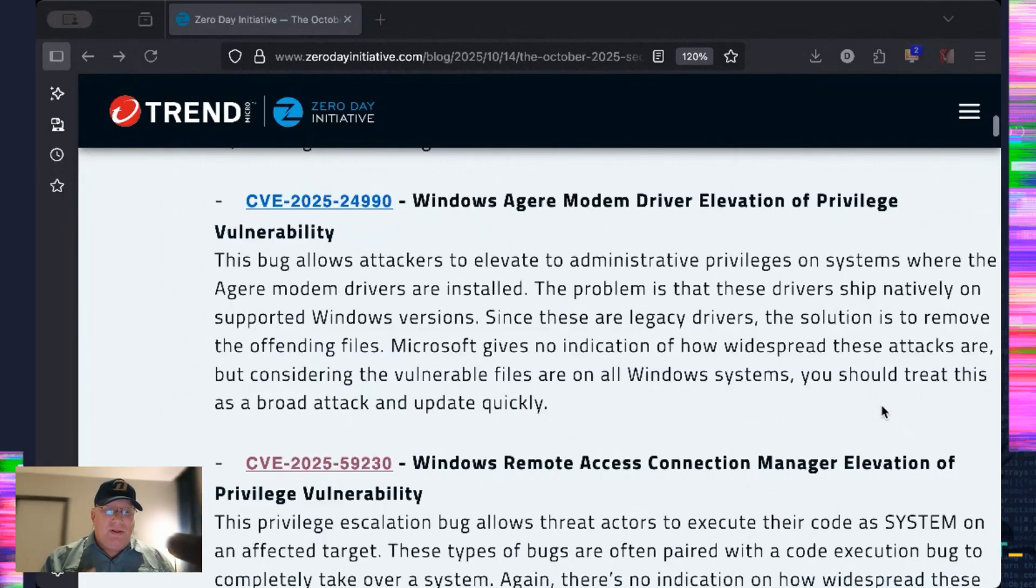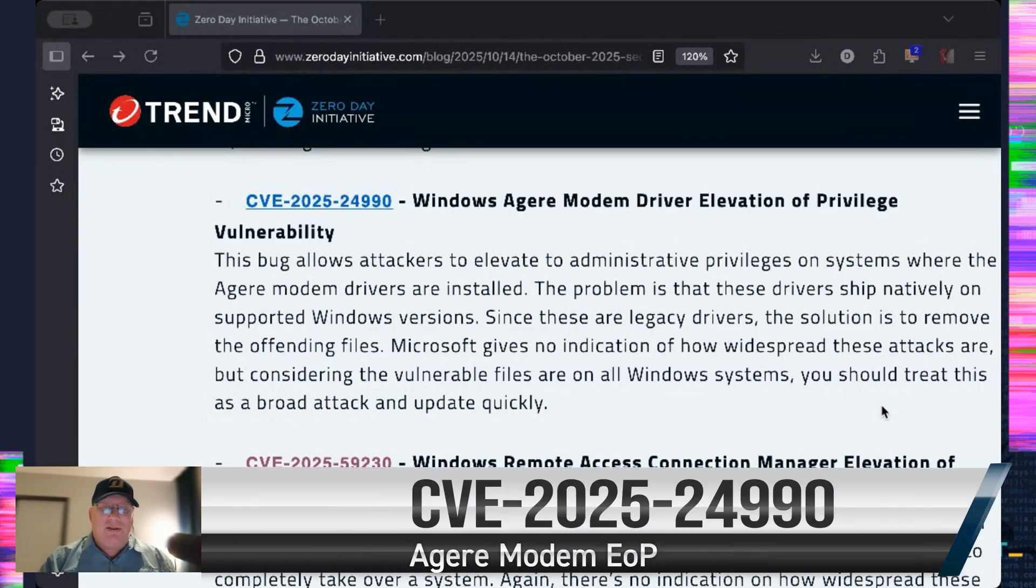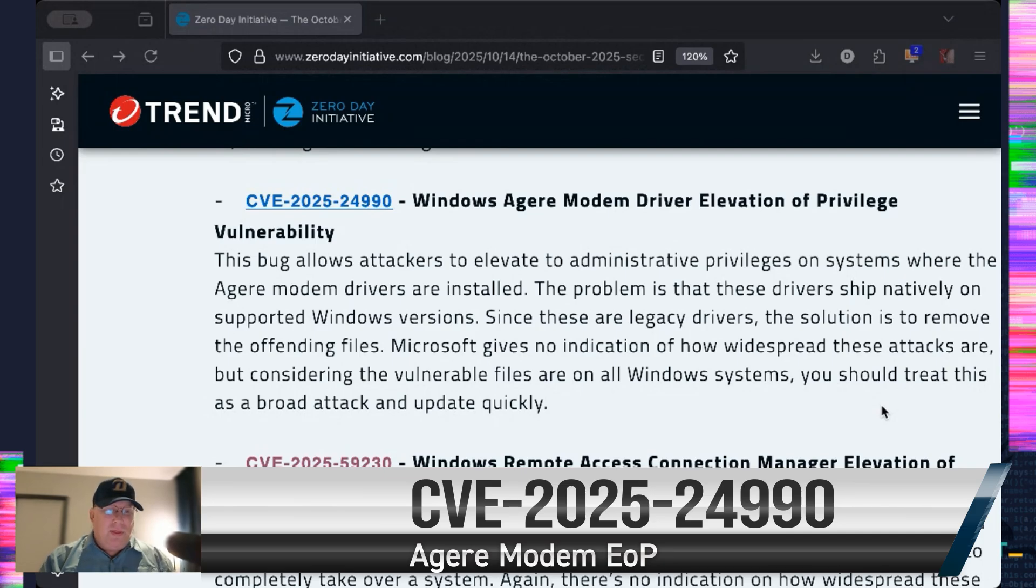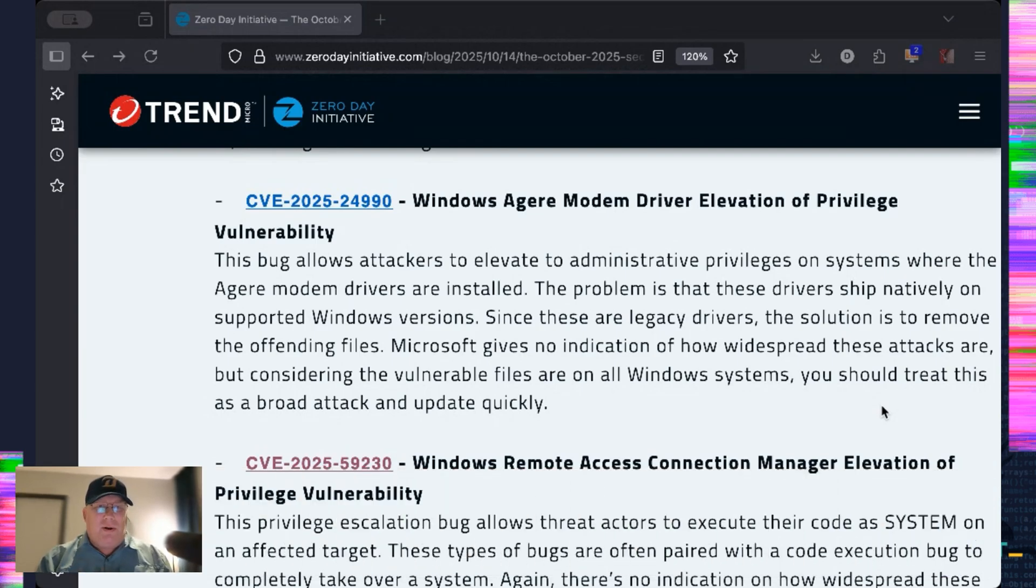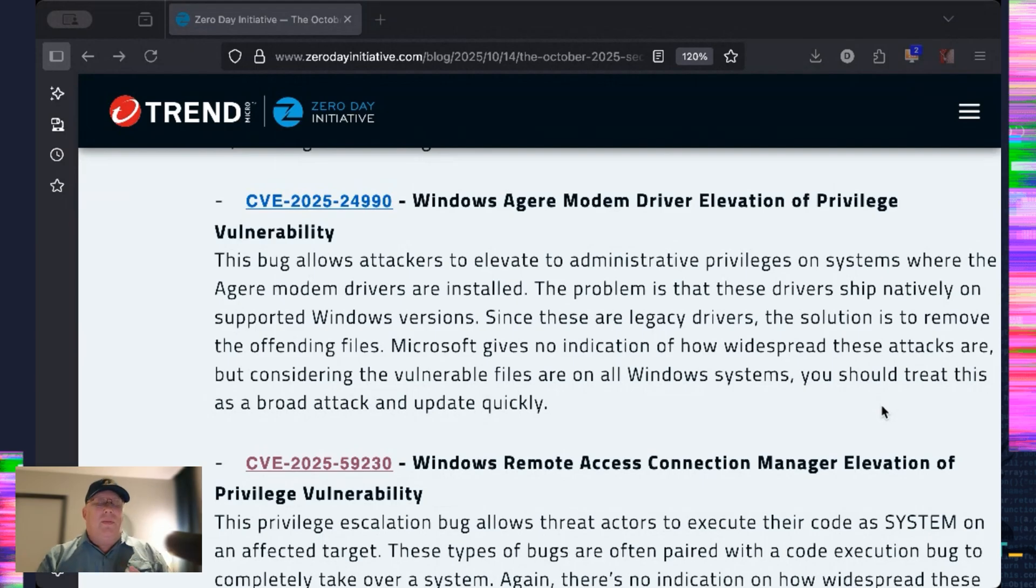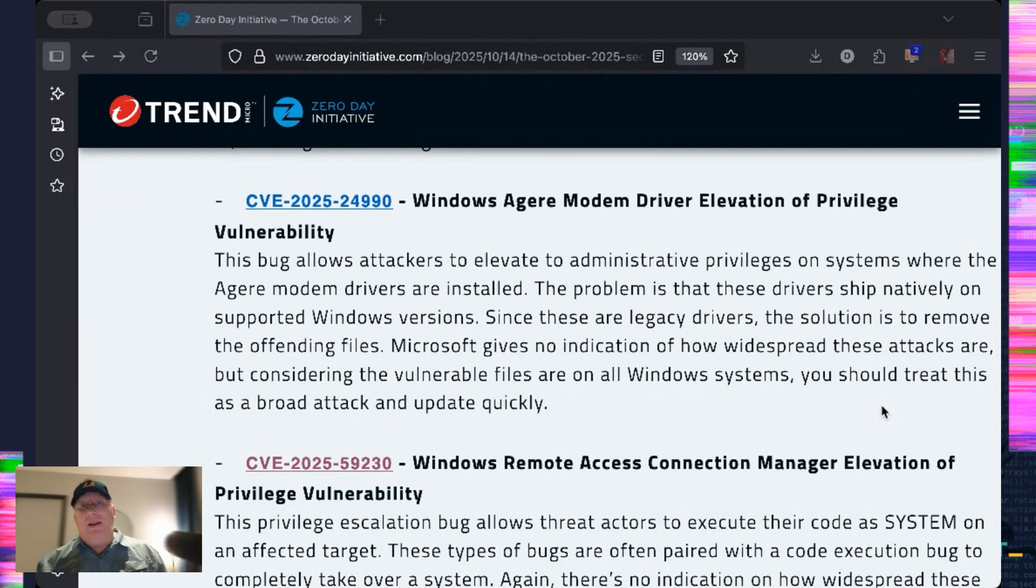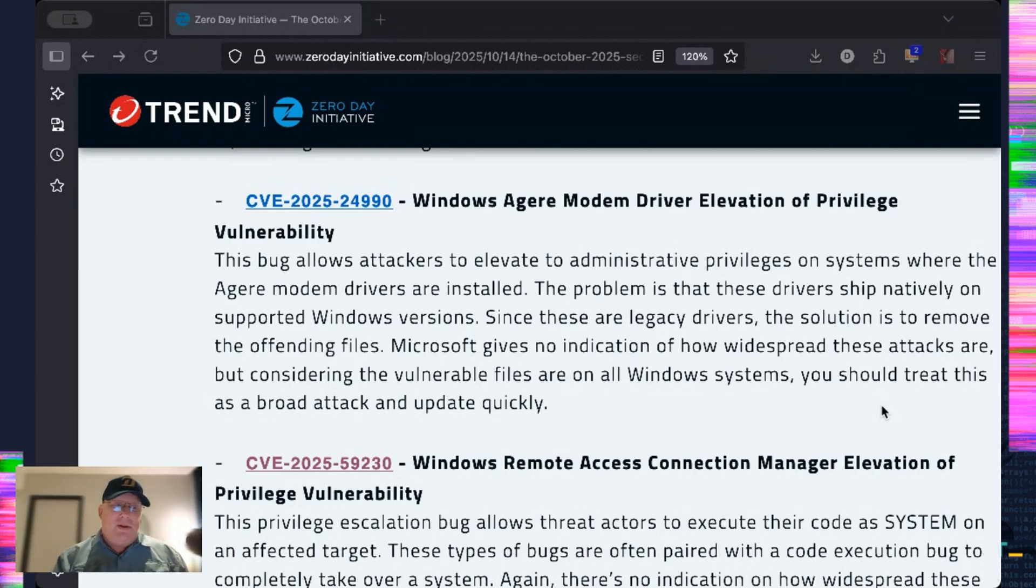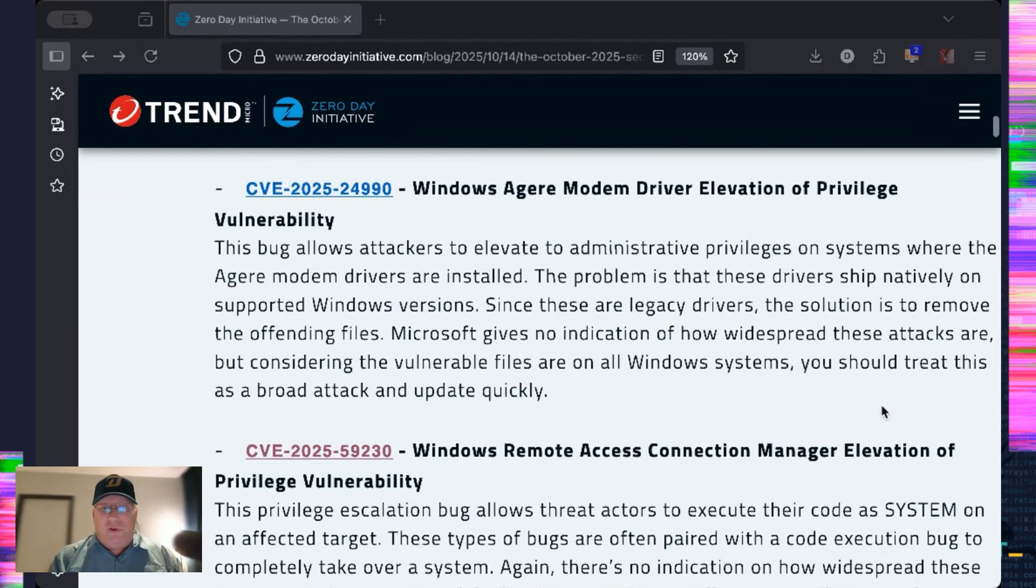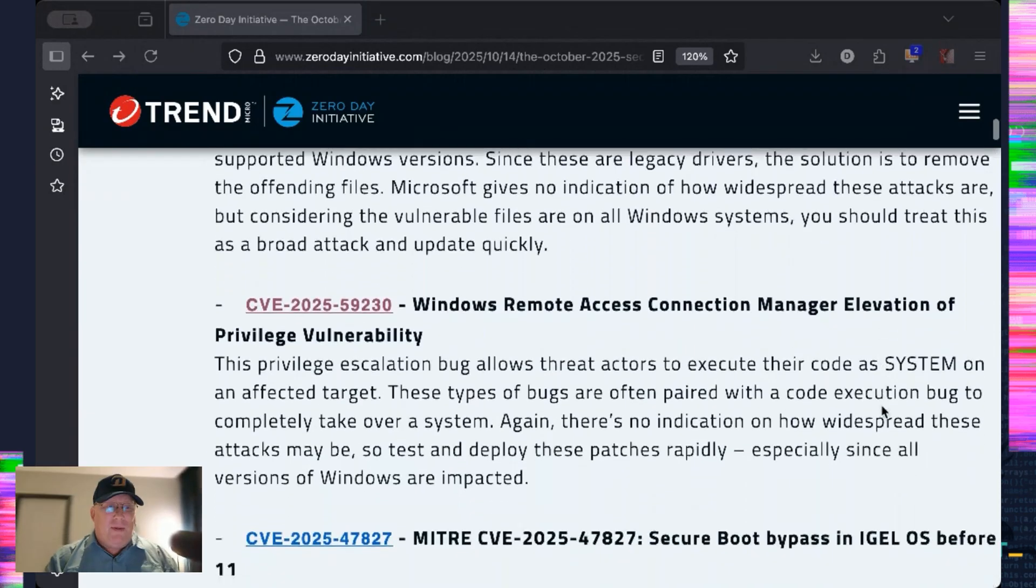The first one is in this very old modem that I can't even... I don't know how to say this. Agere, Agaree, whatever. It's an old modem driver that's being exploited in the wild. And this is how old it is. The fix is to remove the driver. That's what Microsoft is doing. So I don't know. Now, this does ship on every version of Windows. So it could be very widespread. Of course, Microsoft doesn't give us any indication of how widespread it is. But who knows? So definitely pay attention to that.